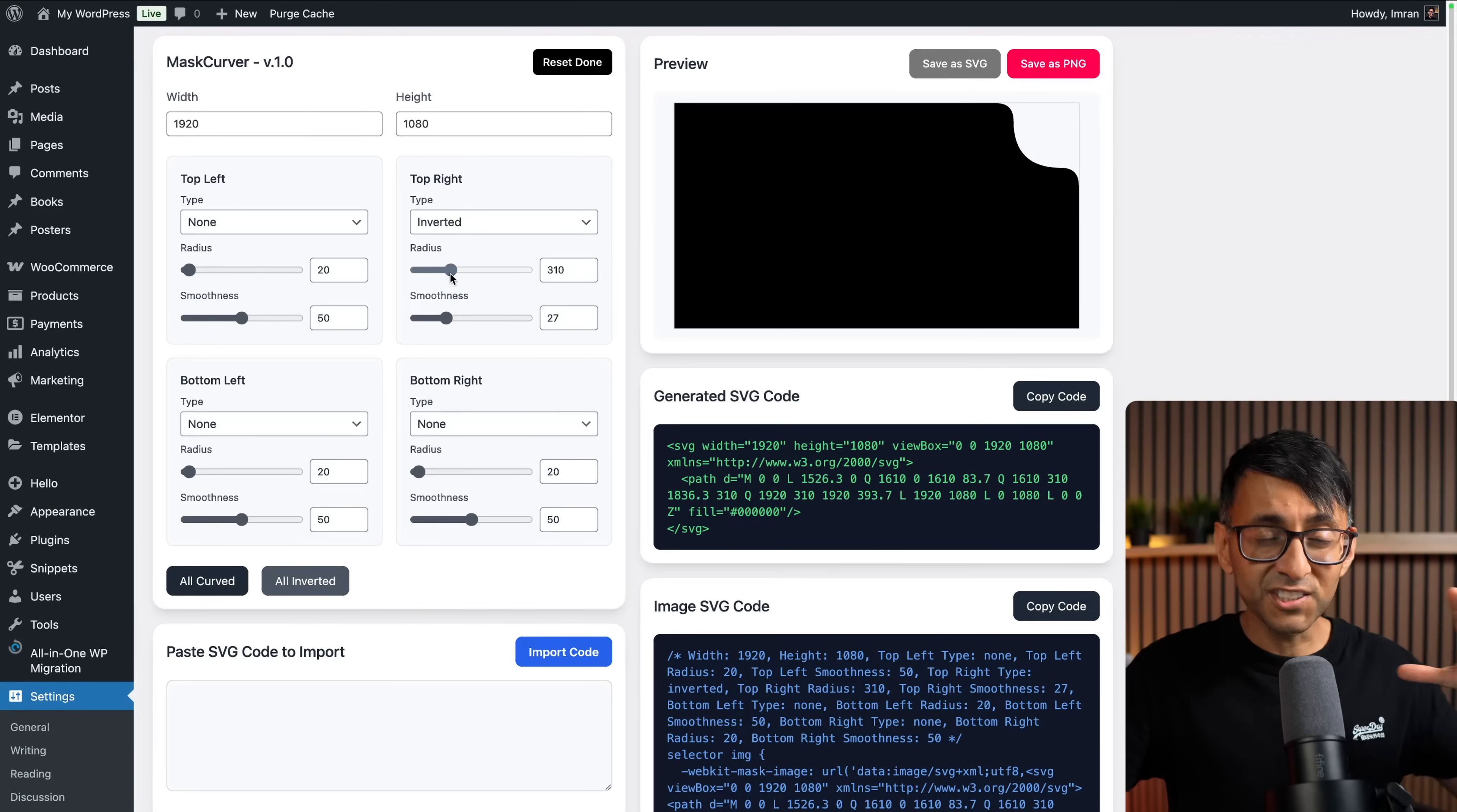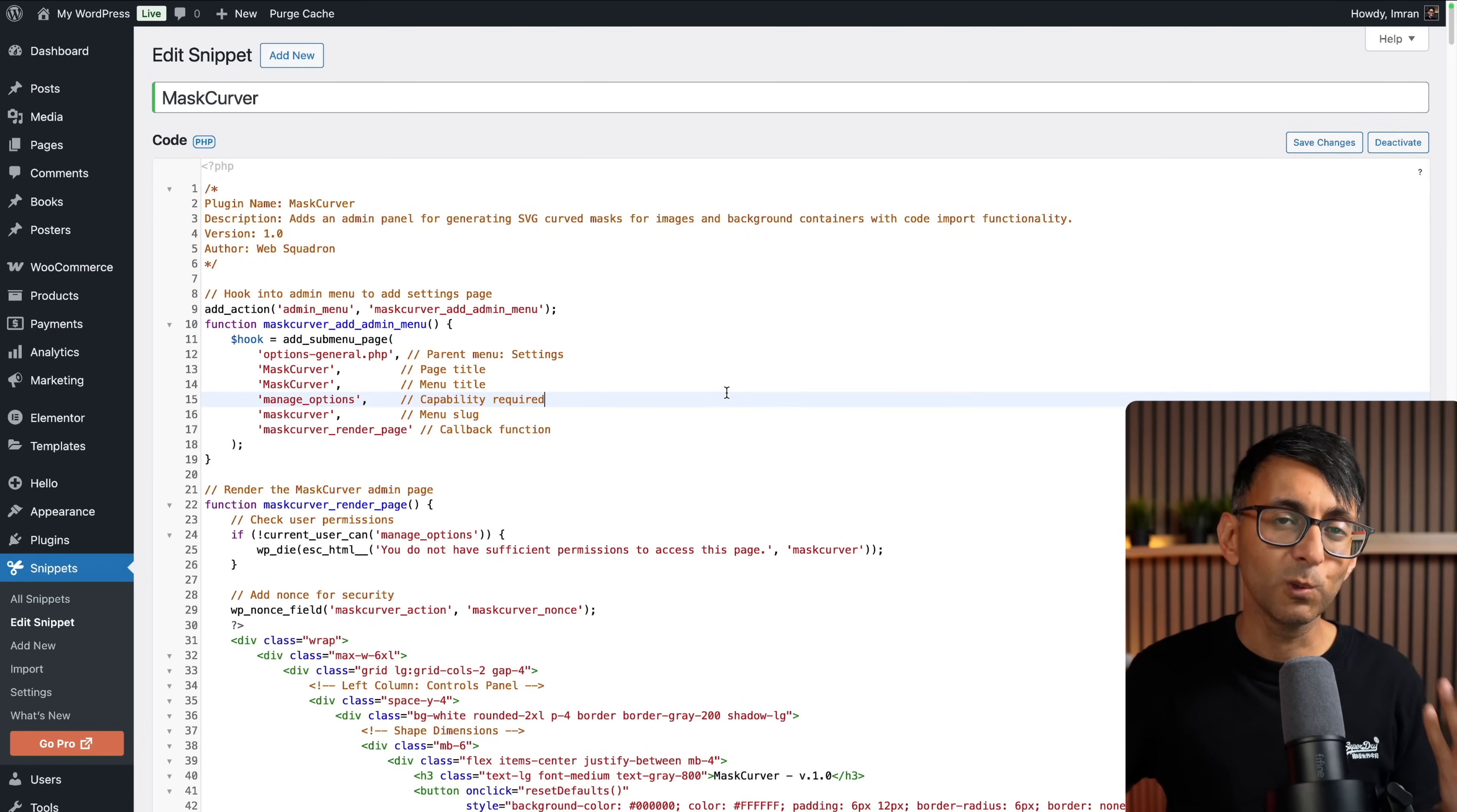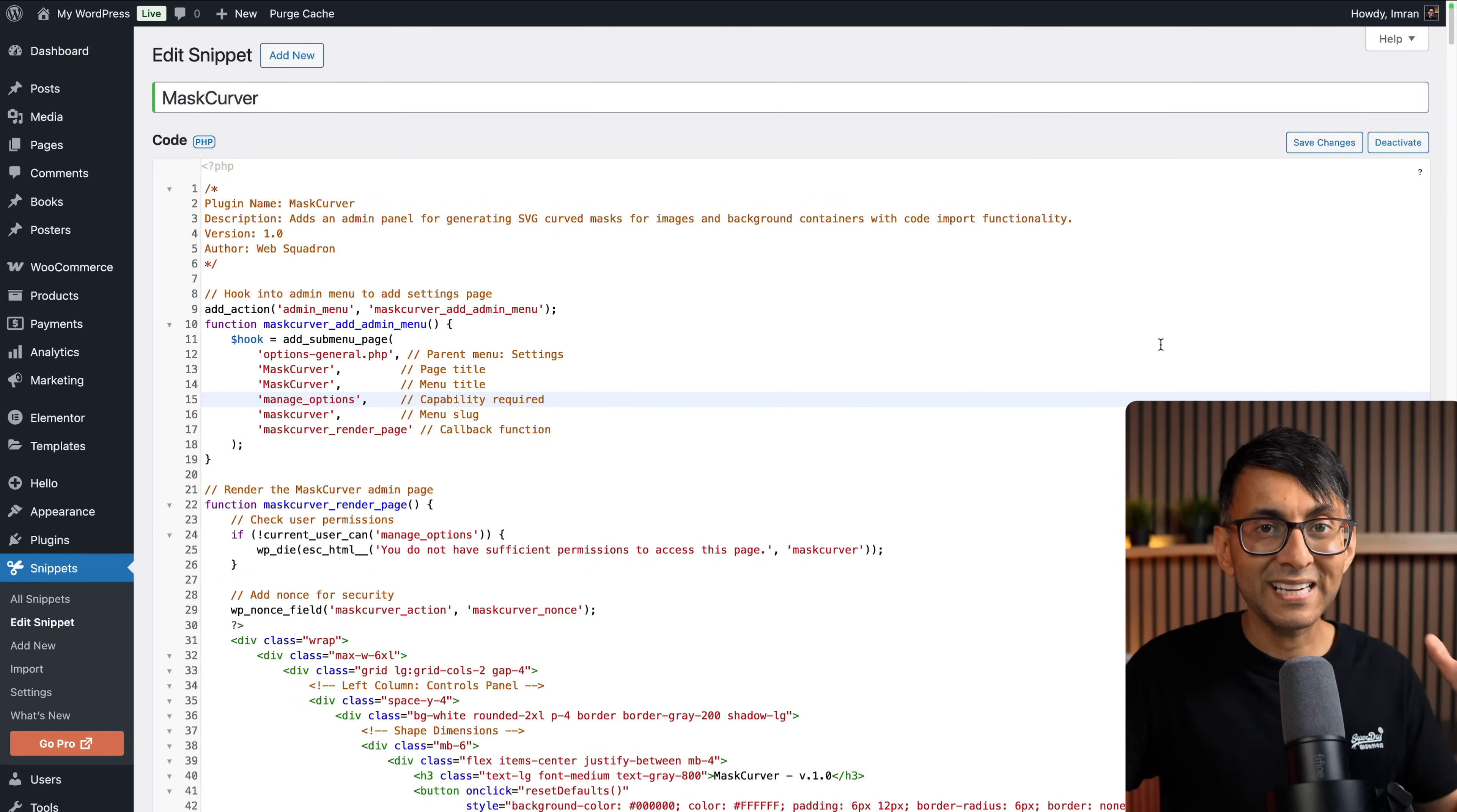Seriously, this is so simple and easy to use. What you need to do is add in a code snippet, and the link for this code is in the video description. Make sure you install the Code Snippets plugin that you can get for free from the WordPress repository. Go and click add new snippet, give it a title. This is called the Mask Curver. You just paste it in, hit save changes, and then click activate.